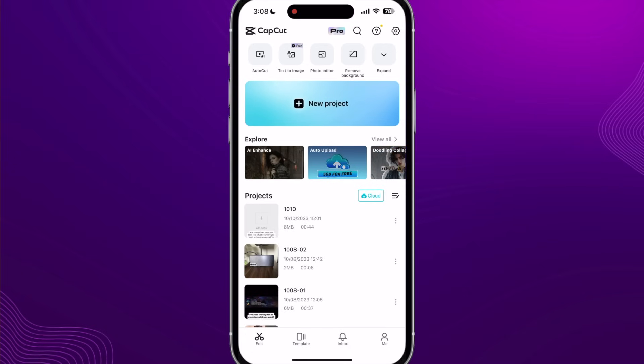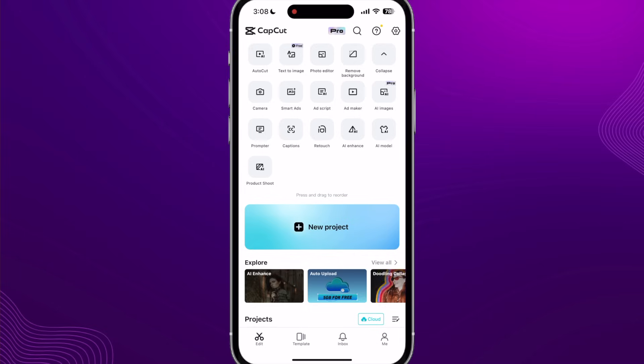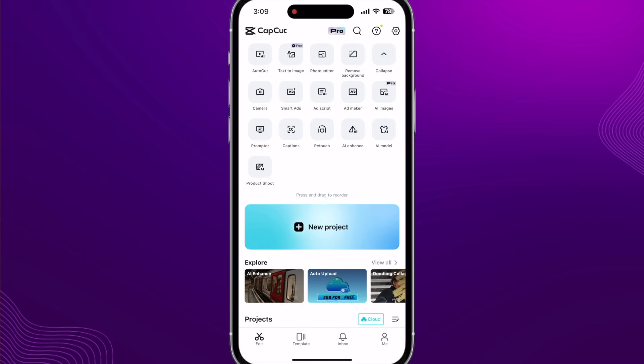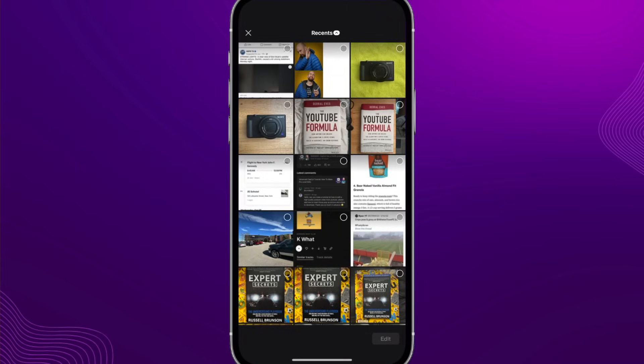Back on the CapCut homepage, click that expand button again in the top right corner, then click on the Product Shoot option at the bottom — you'll see the little AI logo. When taking these photos, make sure whatever your product is is very separated from the background, because the AI needs to remove that background and figure out where the product is. If you simplify it for the software, it's going to give you a much better cutout.